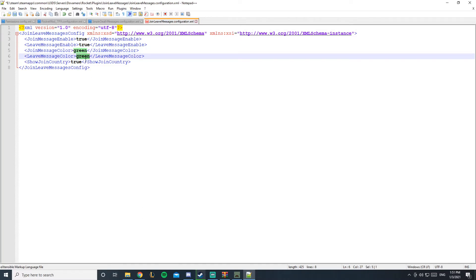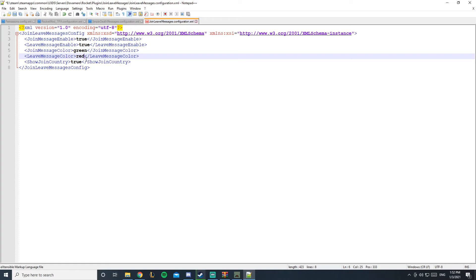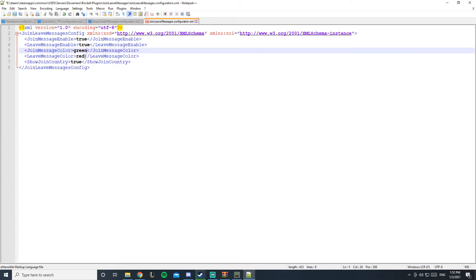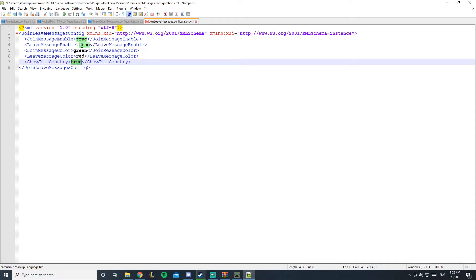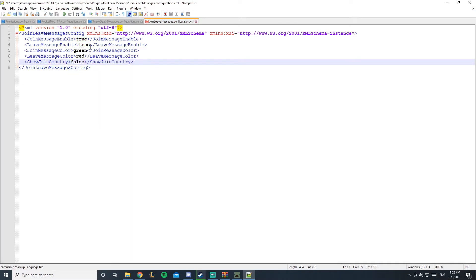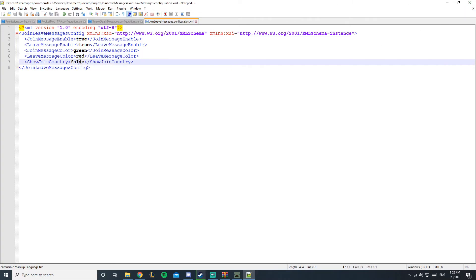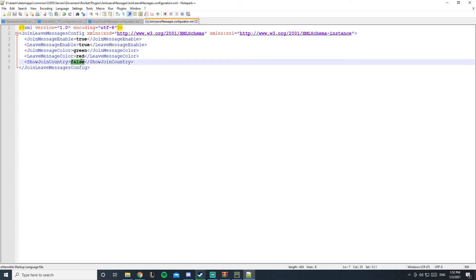The leave message, you can make it red for example, so a player joins it's green and when he leaves it's red. And show join country, it's up to you, but I say make it on false, like respect people's privacy and stuff like that. But in order to see changes since I've changed the red color and false, you have to restart your server.